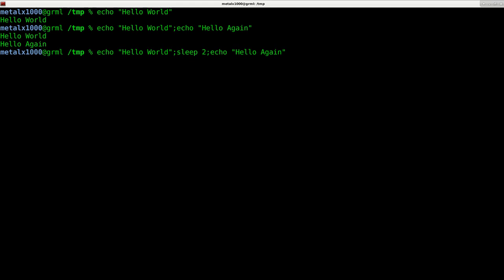So it's going to echo out hello world, sleep for two seconds, then continue with hello again. There we go.